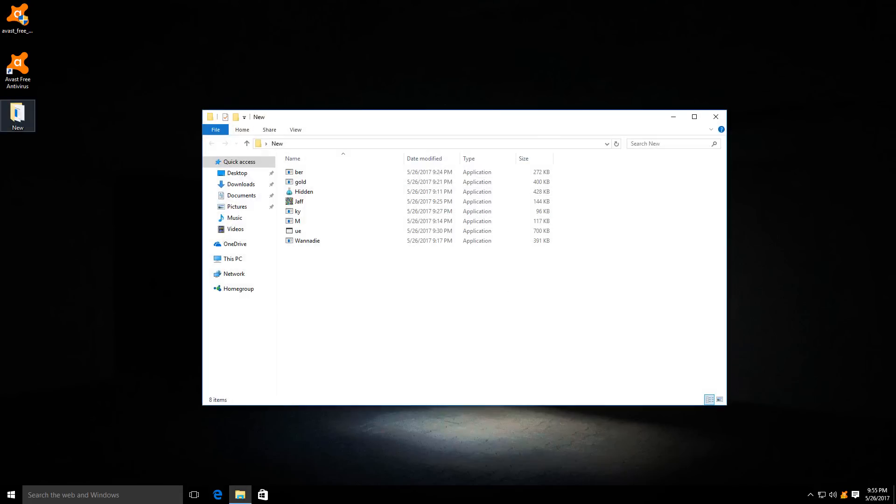First of all, we have some new ransomware over here. Grabbed these samples just now, so they should be less than 24 hours old. Now what I want you to do is guess the full names of each of these files. Guess away in the comments. All of these file names are indicators, and if you've been watching this channel long enough, you should be able to figure out.